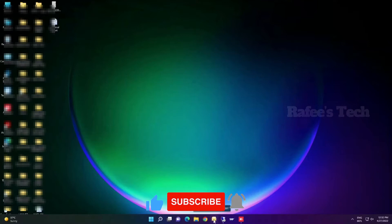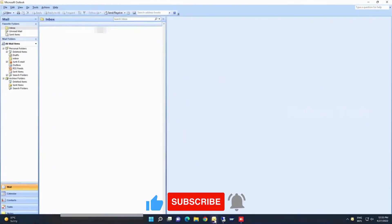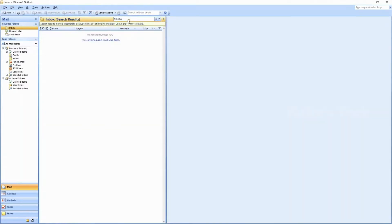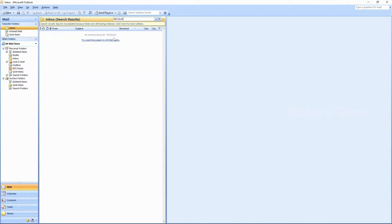If you open Microsoft Outlook 2007 on Windows 11 PC and try to search some email — for example, I will search for 'Nicholas' — you can see the search result is not complete, showing 'search result may be incomplete because items are still being indexed,' and no matches found for Nicholas.